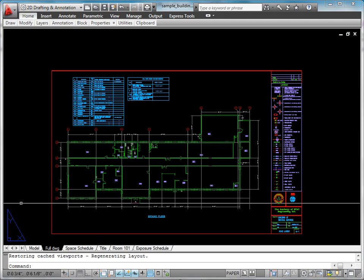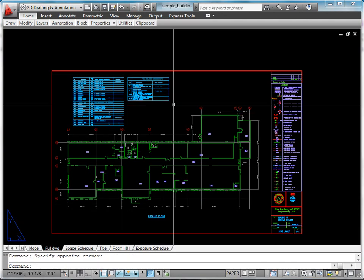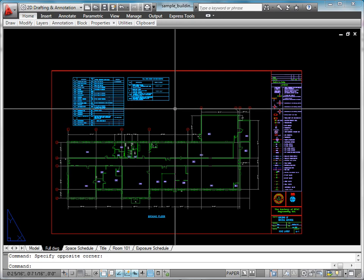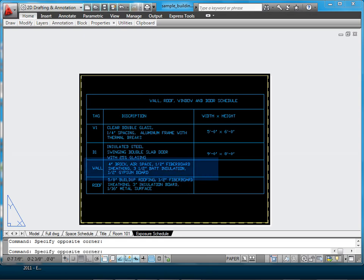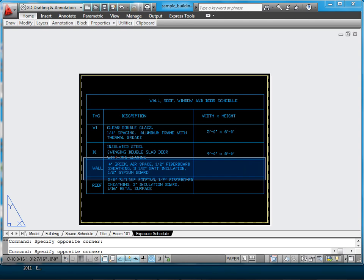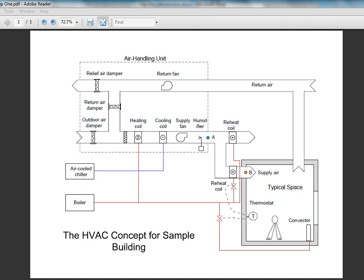The other schedule in the drawing outlines the exterior wall, roof, window, and entrance door arrangements. For example, the exterior wall includes 5 layers: a 4-inch brick, an air space, a 1/2-inch fiberboard sheathing, a 3-and-1/2-inch batt insulation, and a 1/2-inch gypsum board. This information will be required for the calculation of heat transmission through the exposures.